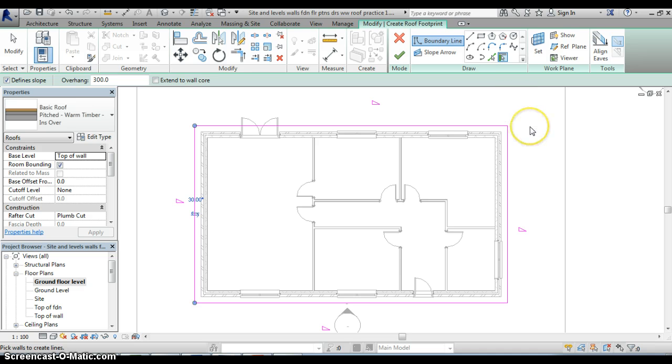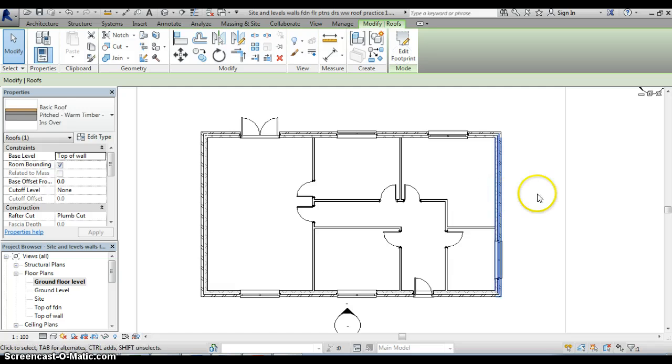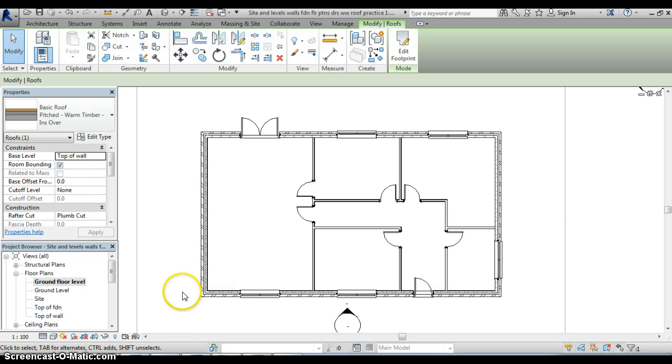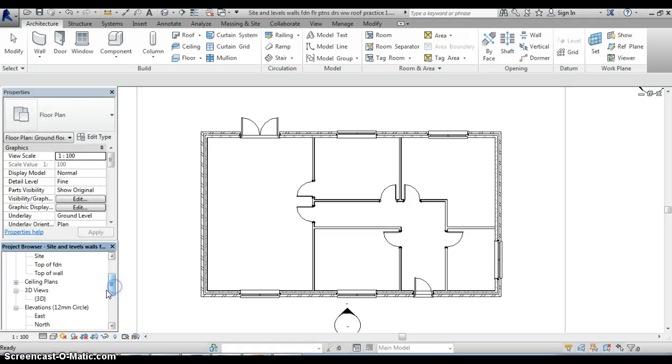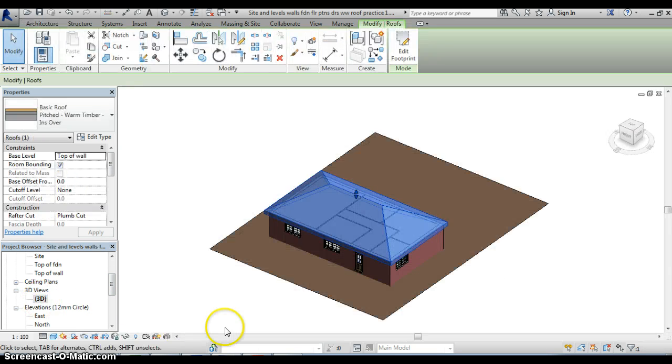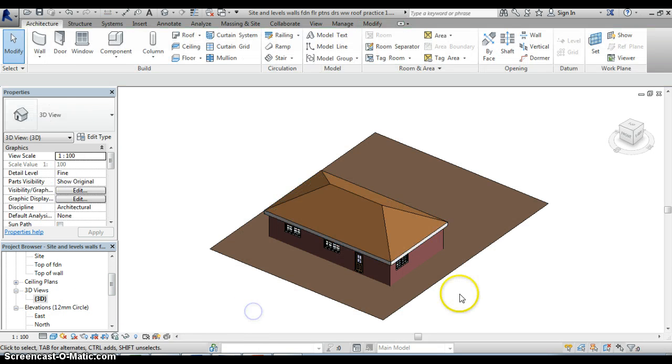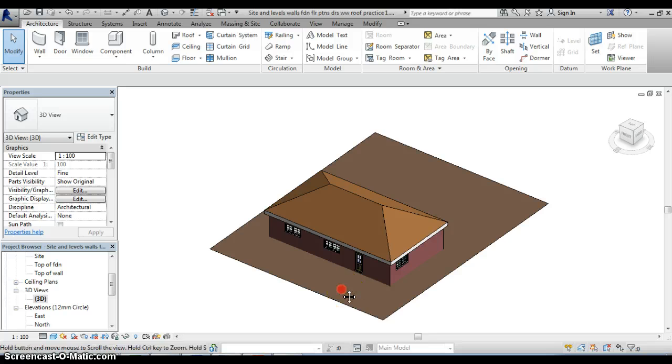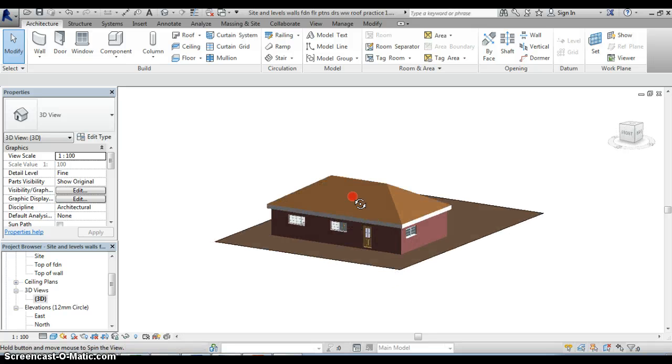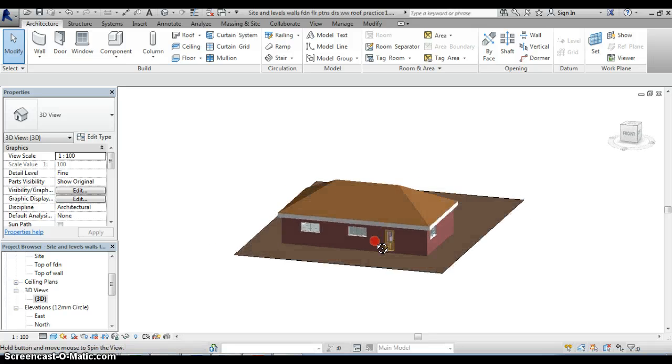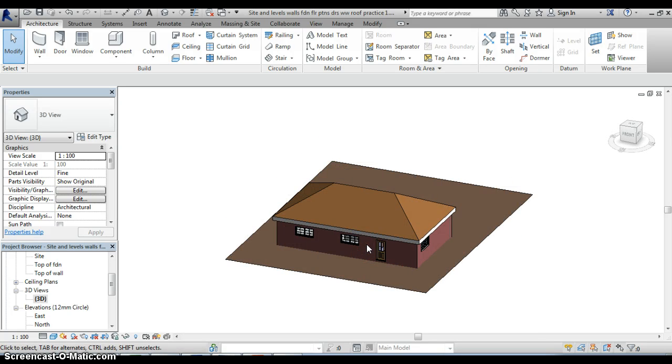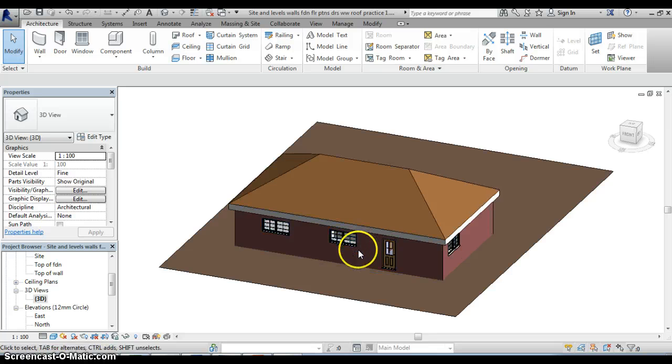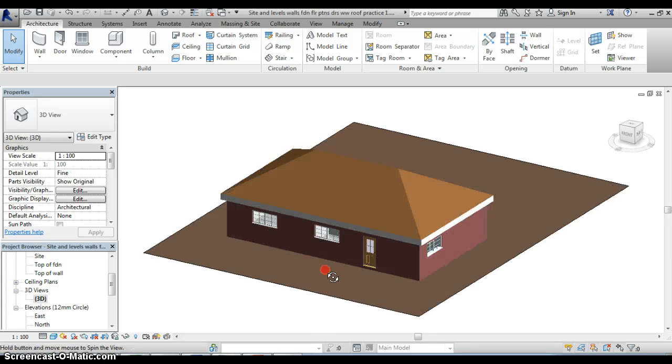Once I've selected all four walls and I'm confident that I've now defined the footprint I click on the tick there and the roof should now have been added in. Remember we're looking at a ground floor level plan here so we're not actually going to be able to see the roof in plan but if I now move into the 3D view I can see that sure enough the roof has indeed been added on.